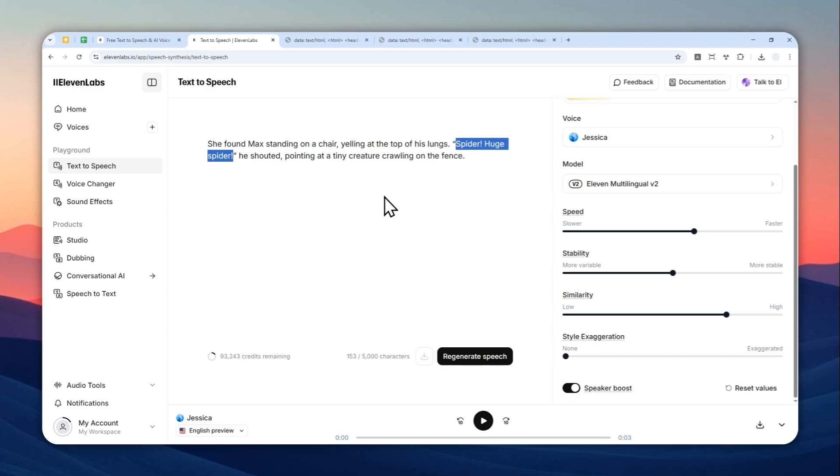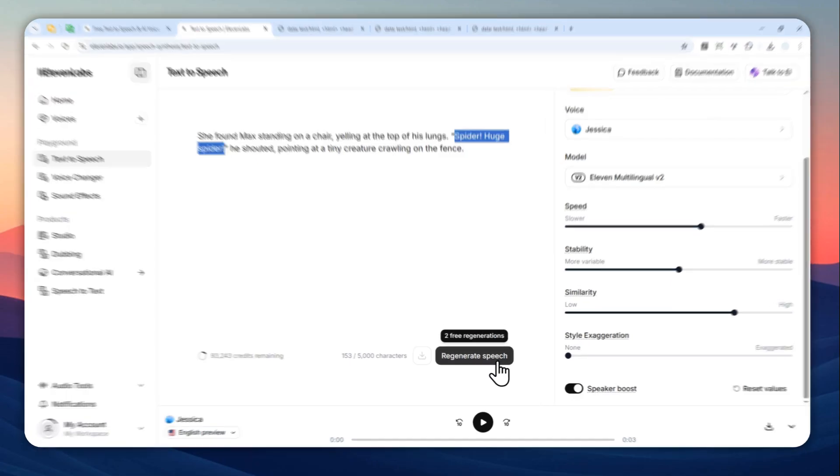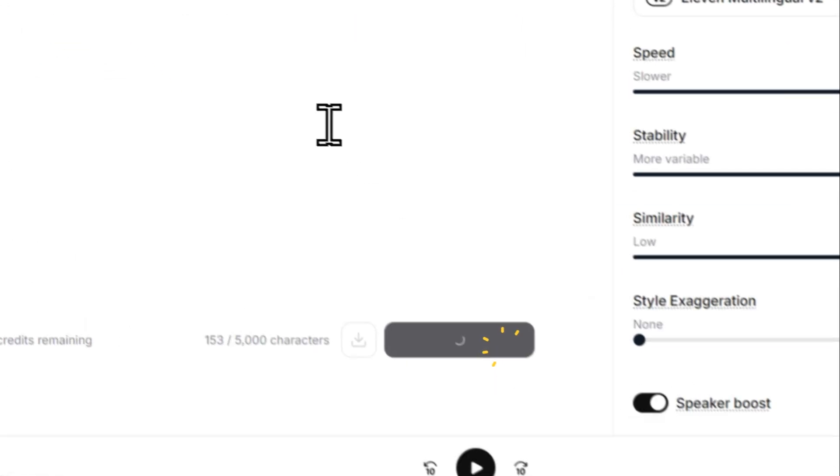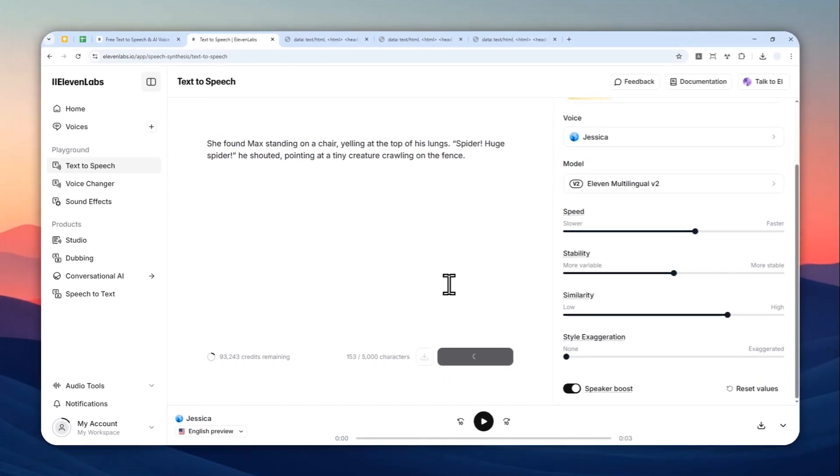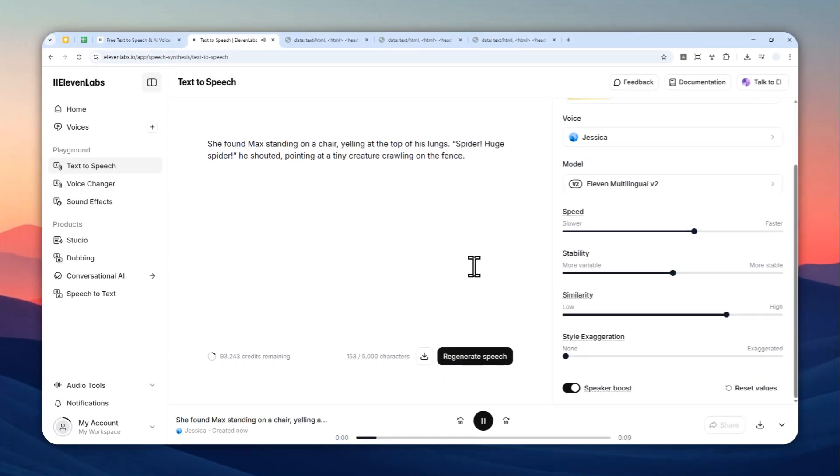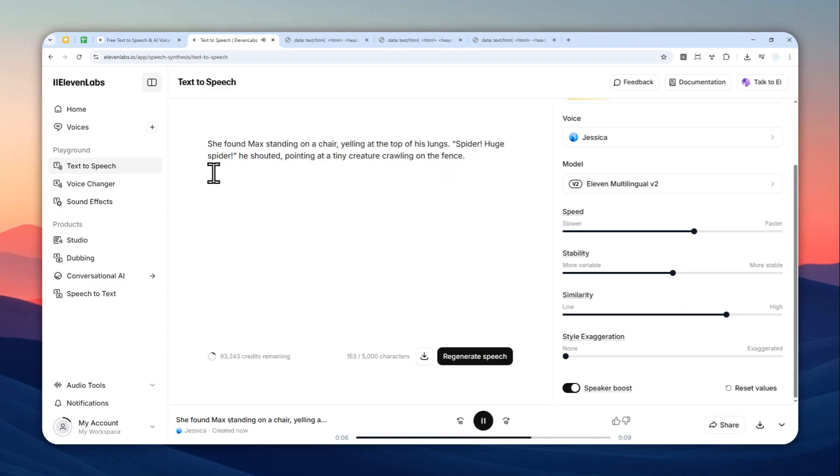Now let's click generate speech and let's see the result. 'She found Max standing on a chair yelling at the top of his lungs. Spider! Huge spider! He shouted, pointing at a tiny creature crawling on the fence.'